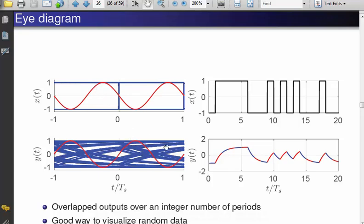If you pass the data through an RC filter, you get distortion. There will be a time shift: the zero crossings of the input are at minus 1, 0, and 1, whereas the zero crossings of the output are somewhere near half and minus half. The eye is no longer completely open in either the horizontal or the vertical direction. If you wanted to sample this, you would have to sample near the peak.